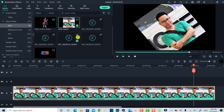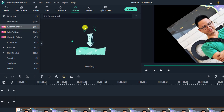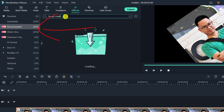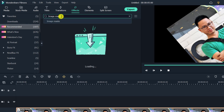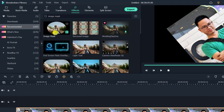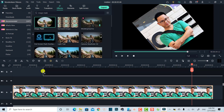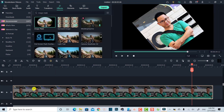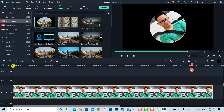I'm going to go to the Effects tab and select the Recommend folder. Then I'll type 'image mask' and press Enter to find the image mask effect in Filmora. Once I find it, I just drag and drop it directly onto my image on the timeline. Now we have a circle image with a spinning effect.